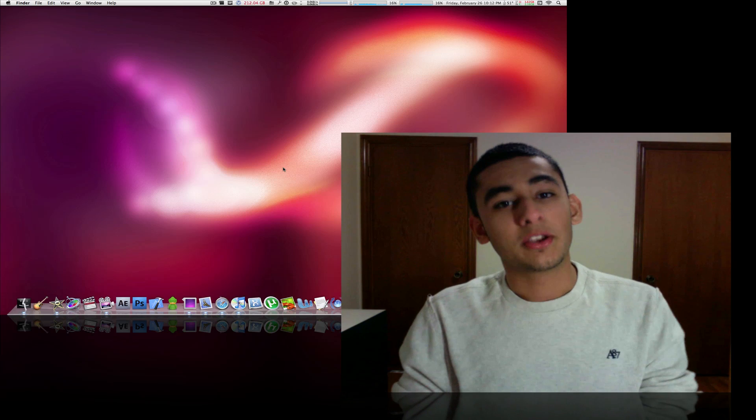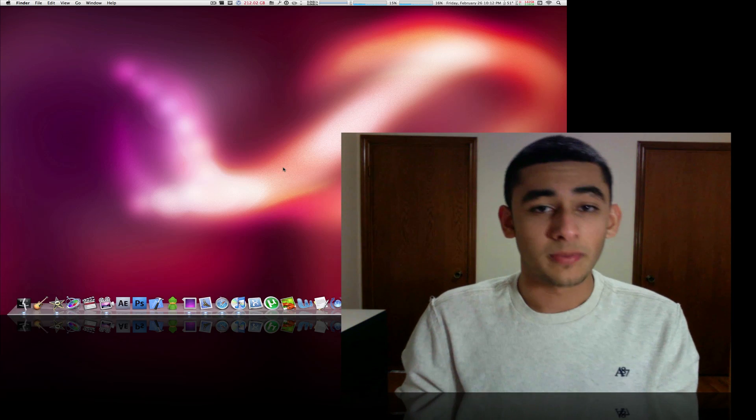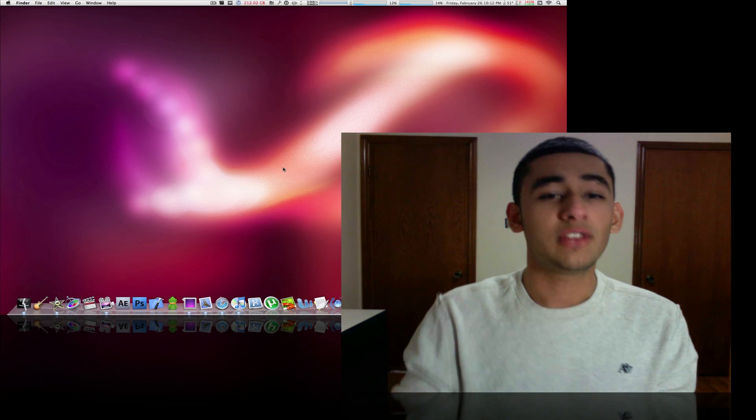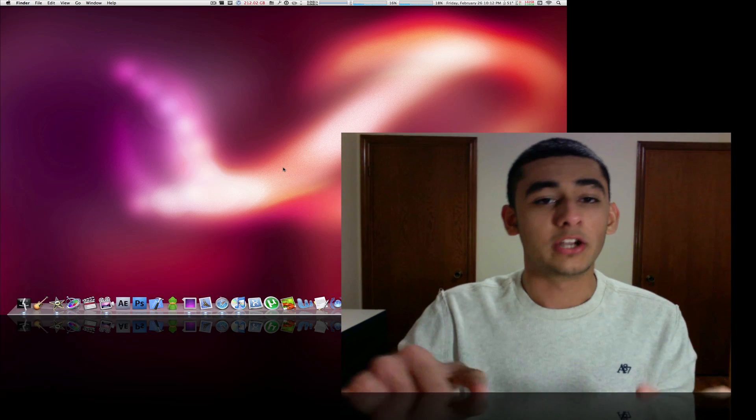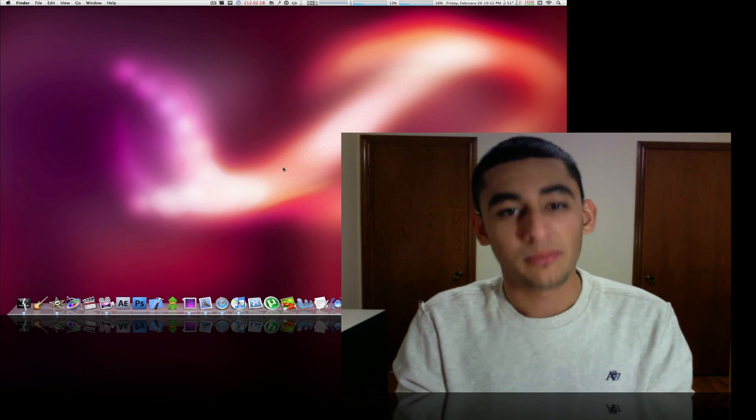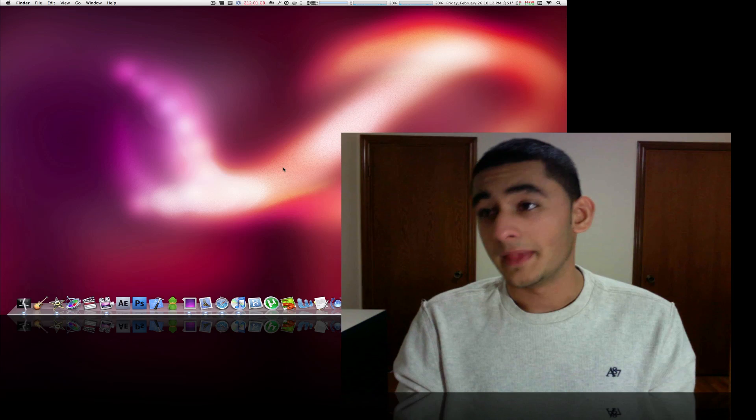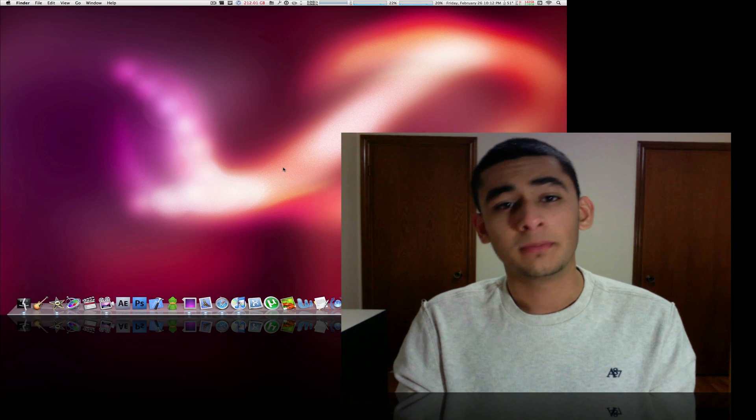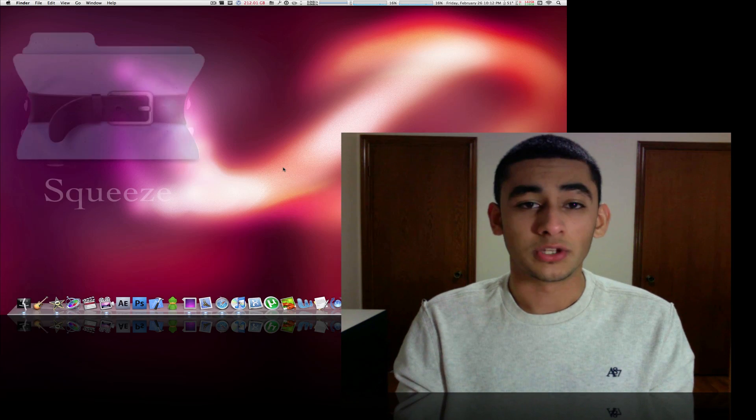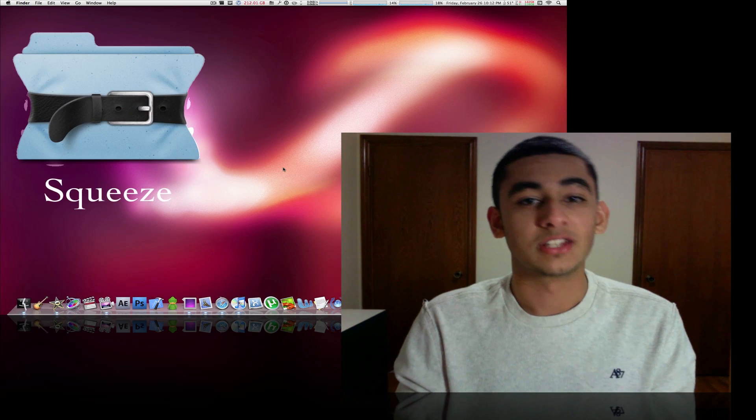let me tell you something. When it comes to saving space on your Mac, you're going to find everything you need right here on MacBoy Productions and that is why I am here today showing you what Squeeze can do.